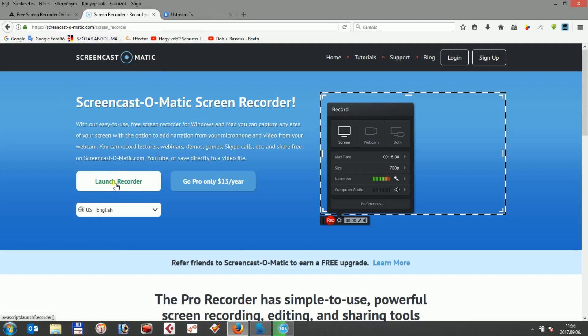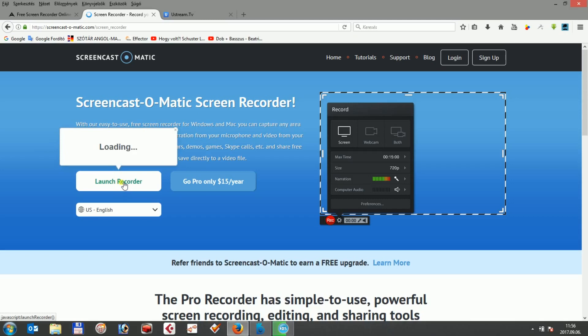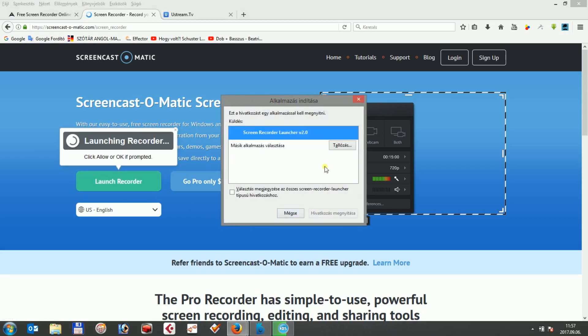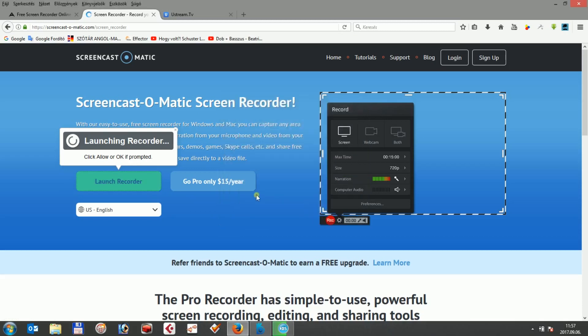Once the interface comes up, you can click on three options: to record your screen, or create a recording with your camera, or create a recording while you are recording both.